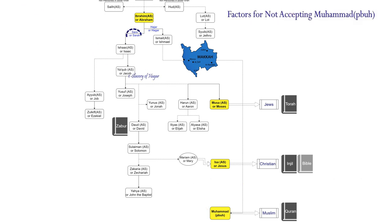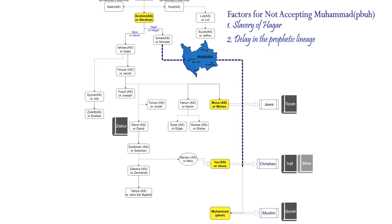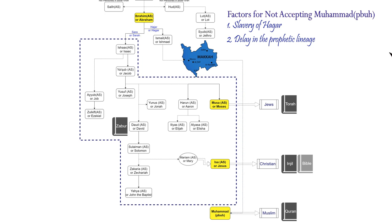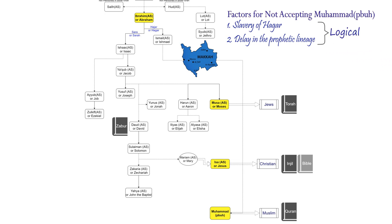Initial slavery of Hajar is the first contributing factor of their not acceptance of Muhammad, may peace and blessings be upon him. The second most obvious contributing factor is the delay in prophethood in the lineage of Ismail, may peace be upon him, as compared to the lineage of Ishaq, may peace be upon him, and these two factors can be argued as logical.